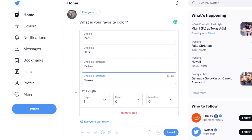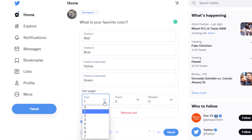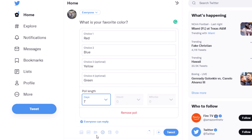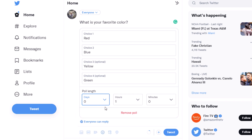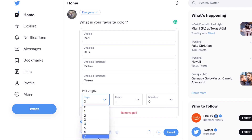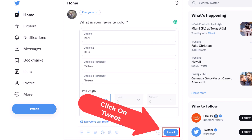Down below that you'll see it says 'Poll length'. You can create it for up to seven days. You could also make it just for hours or just for minutes. I'm going to make it for seven days, and then all you need to do is click 'Tweet'.